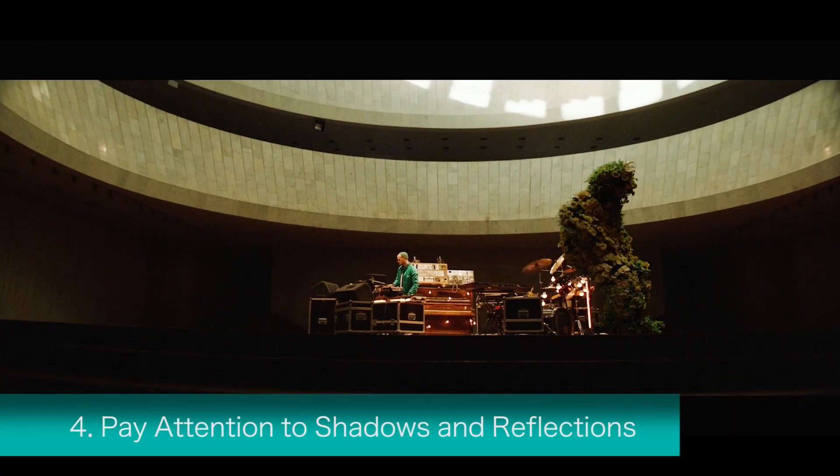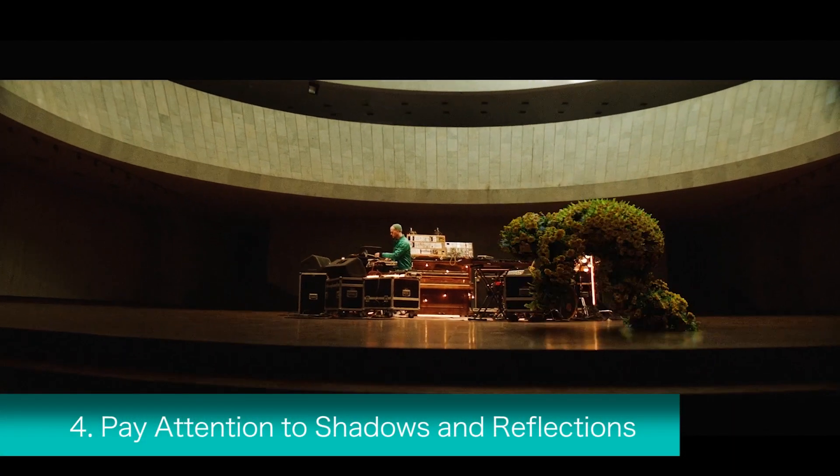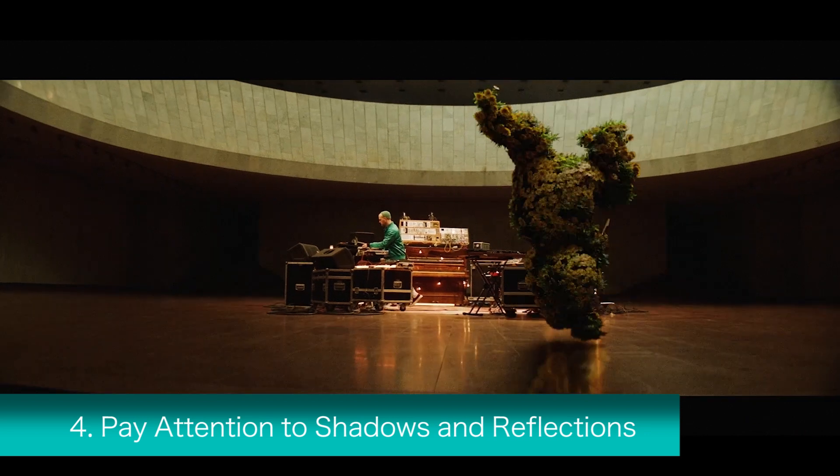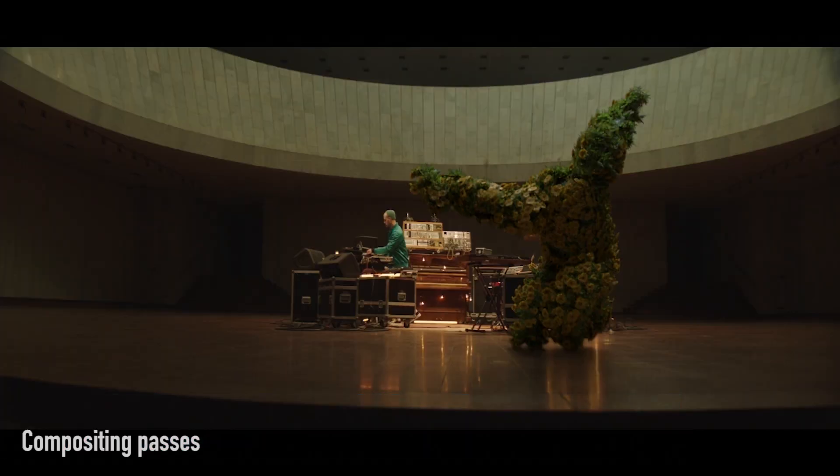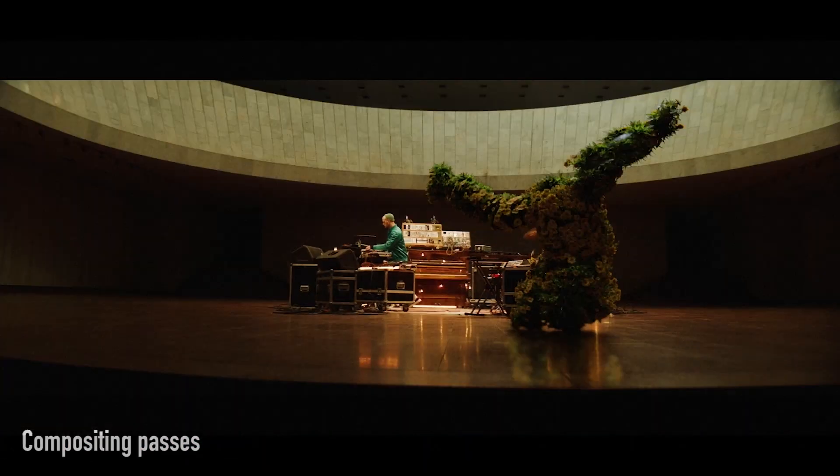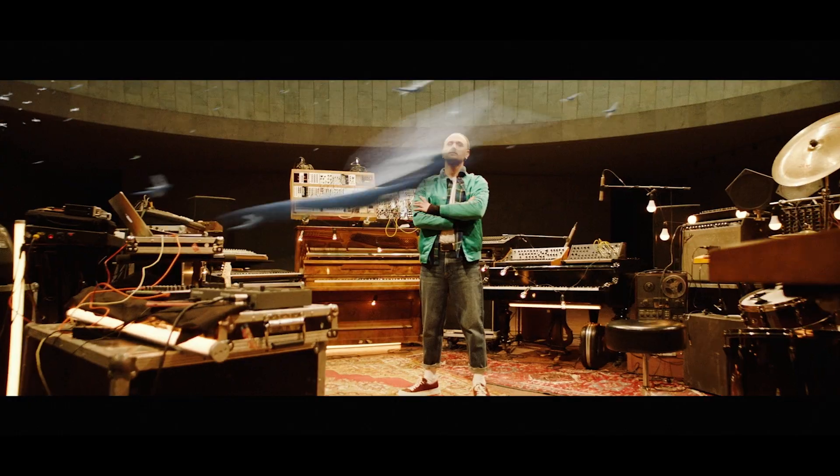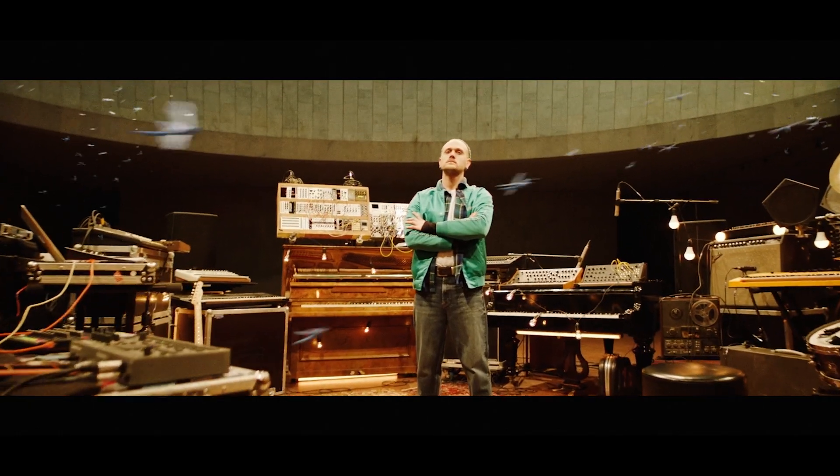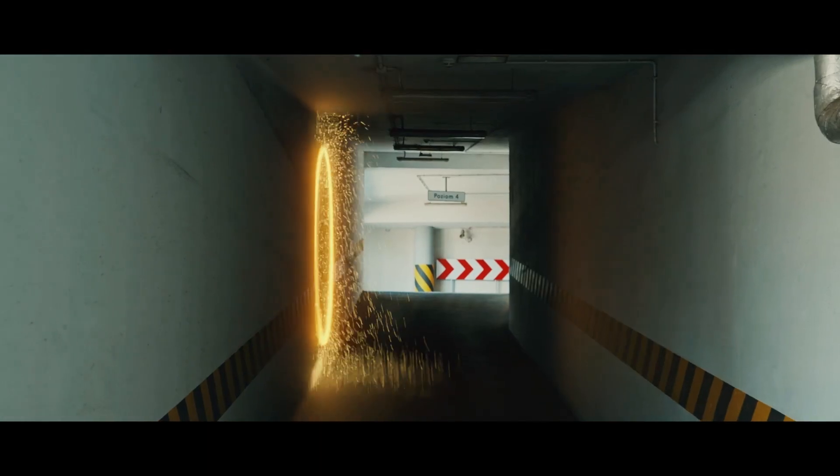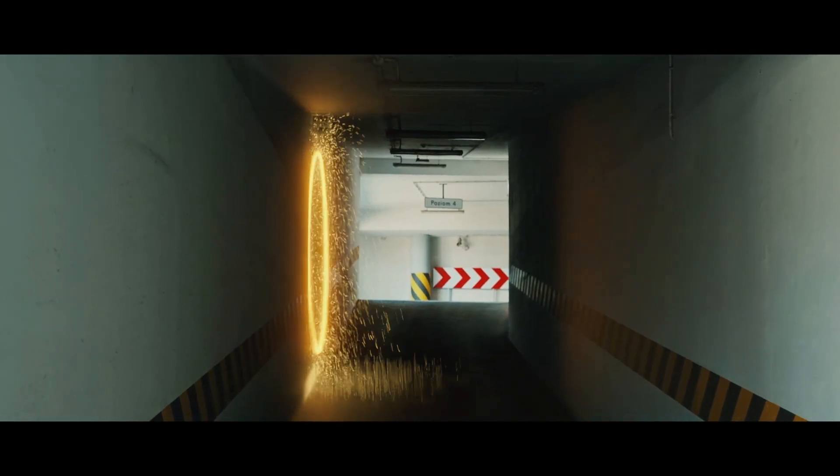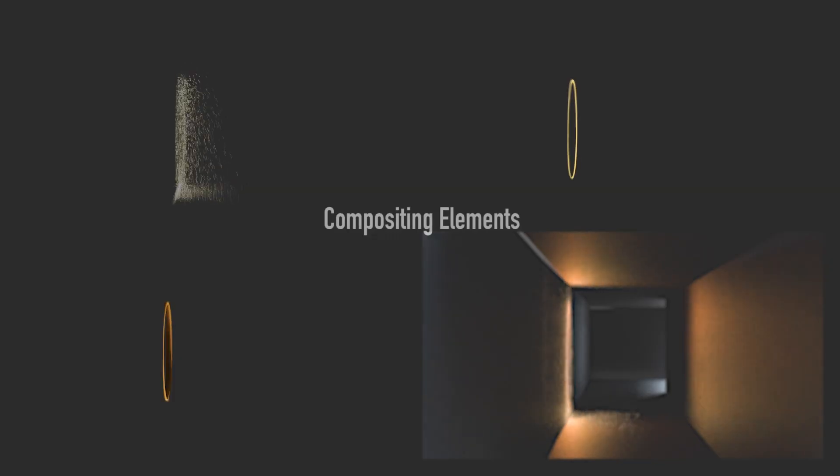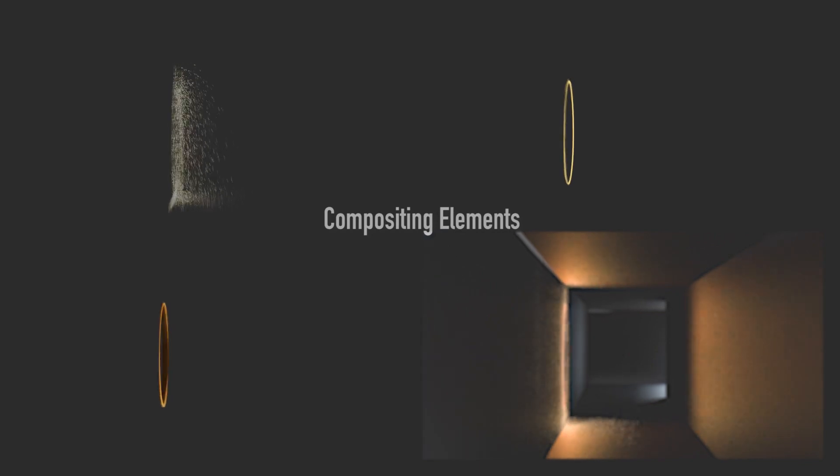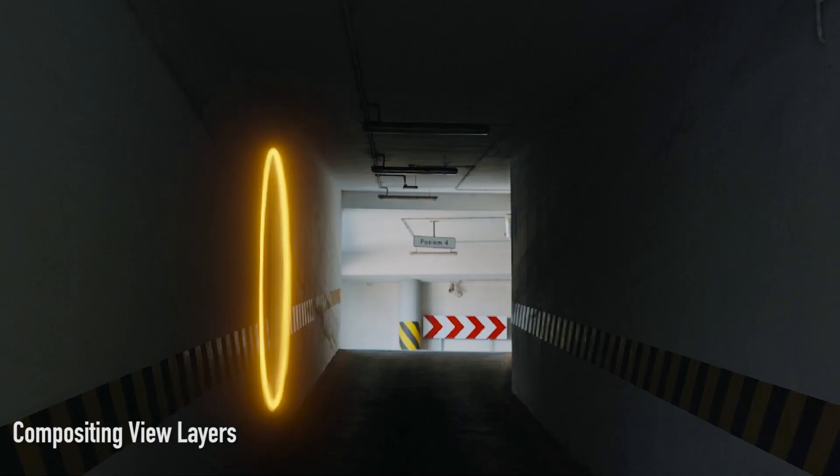The fourth visual effects tip on this list is to pay attention to shadows and reflections. When integrating visual effects elements into the scene, matching shadows and reflections are crucial for achieving realism. It's important to study the lighting conditions of the original footage and ensure that your composite elements cast appropriate shadows and reflect the surrounding environment.